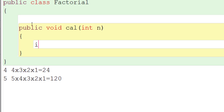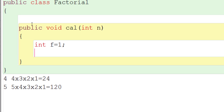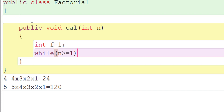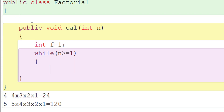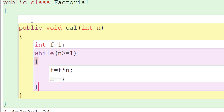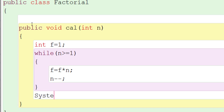n is the number whose factorial is to be found. We take a variable int f and initialize f to 1. Then we start the while loop: while n is greater than or equal to 1, open the curly braces — write f = f * n, then n--. Close the curly braces, and outside the loop print f. f is the factorial of the number.